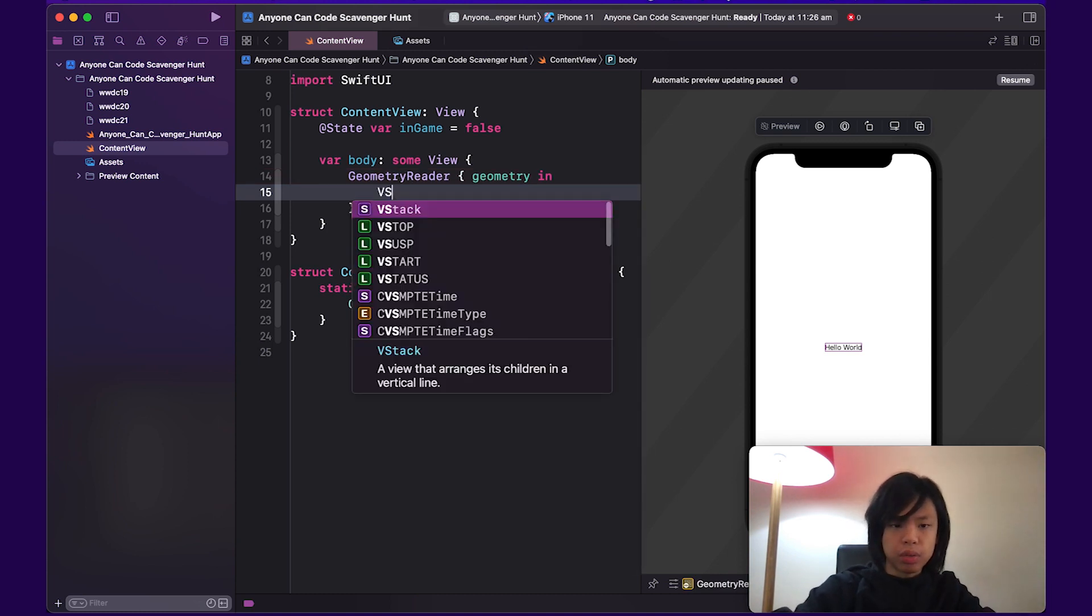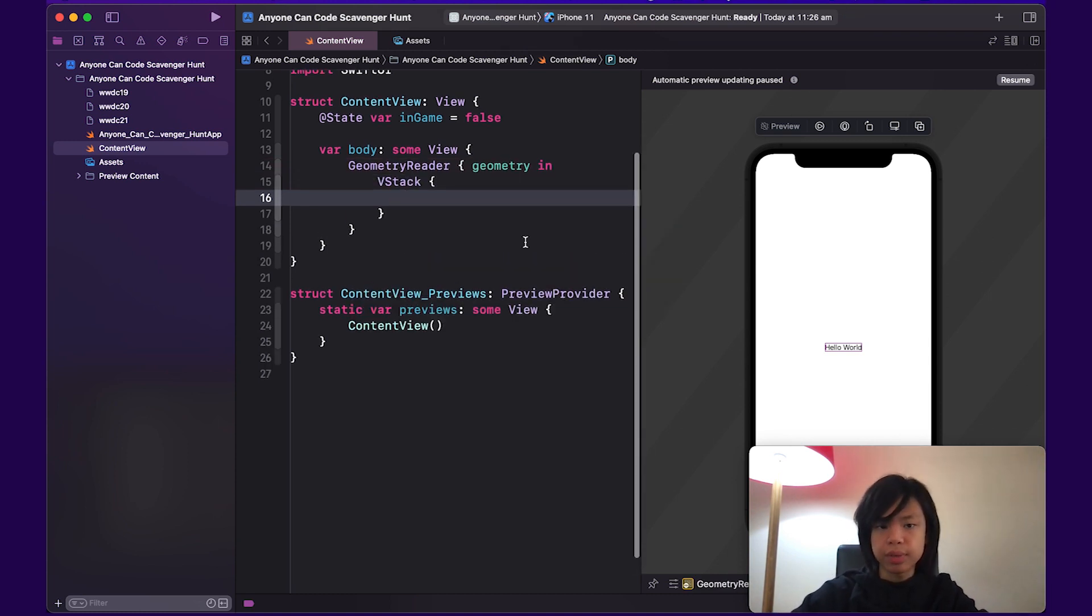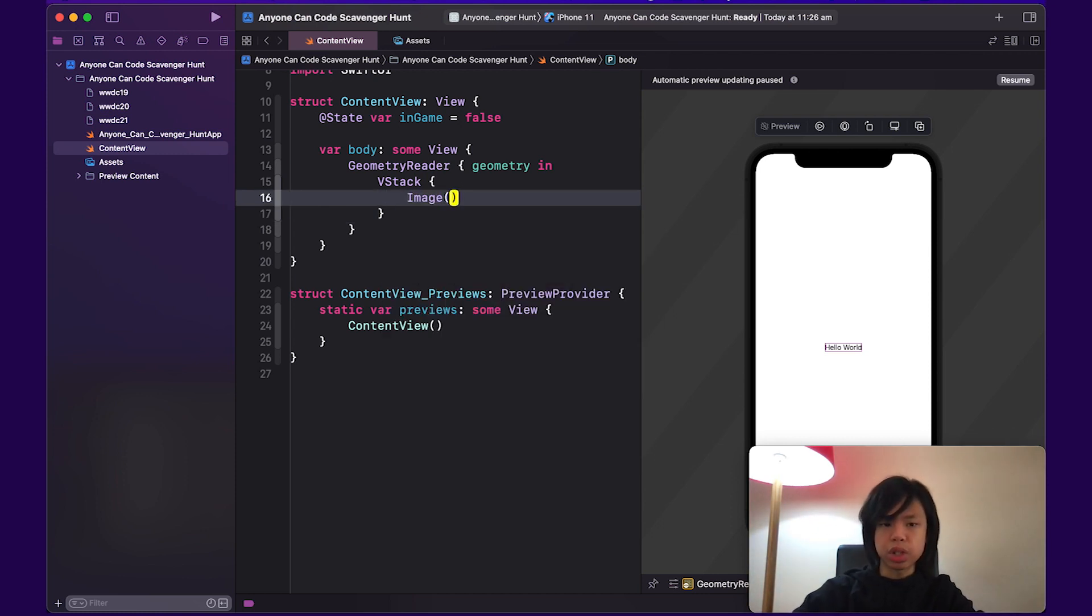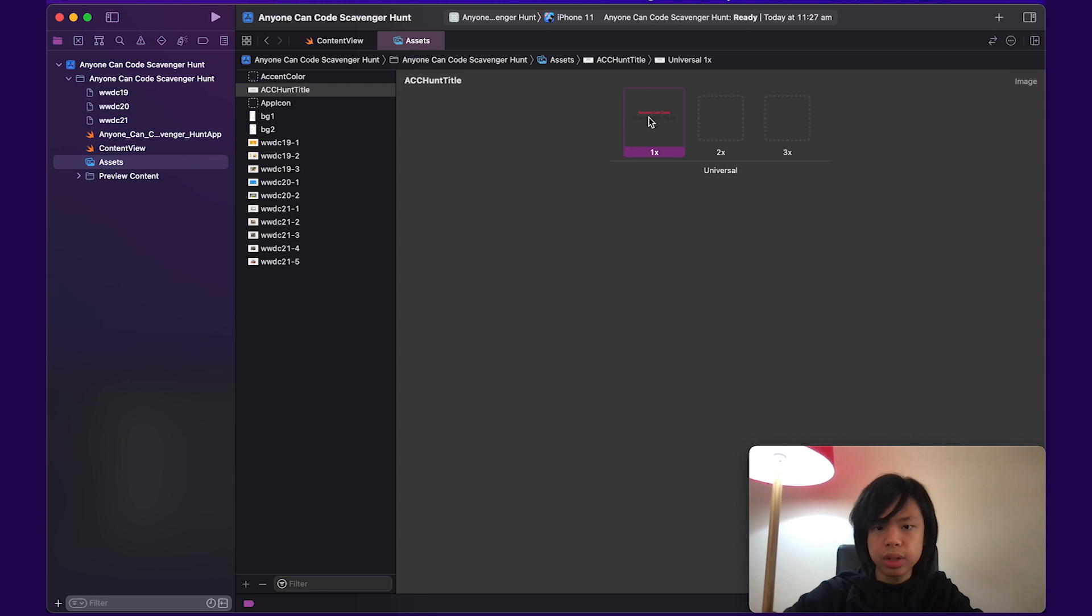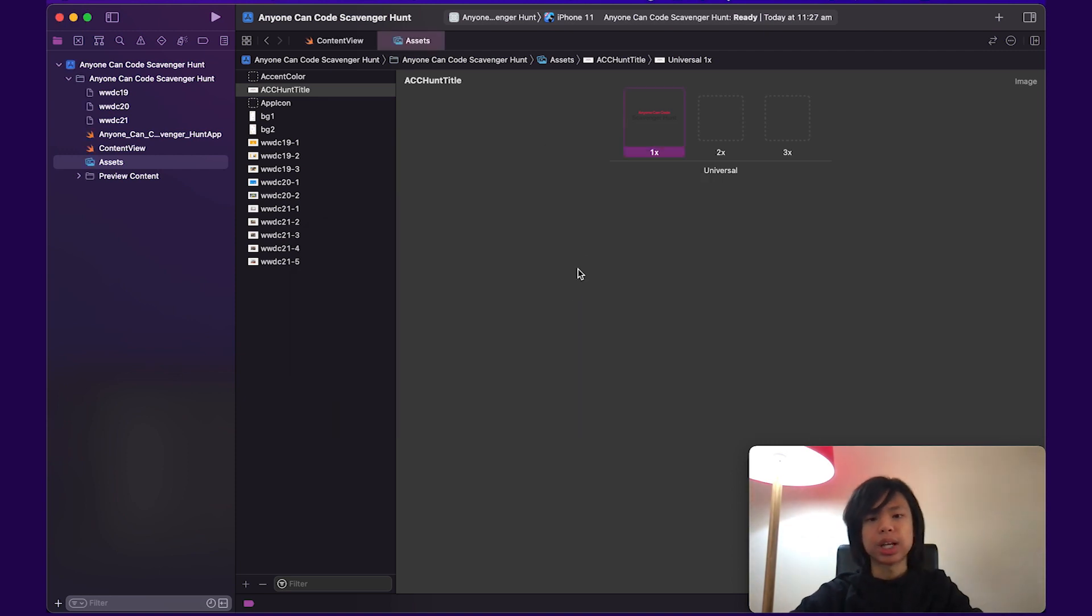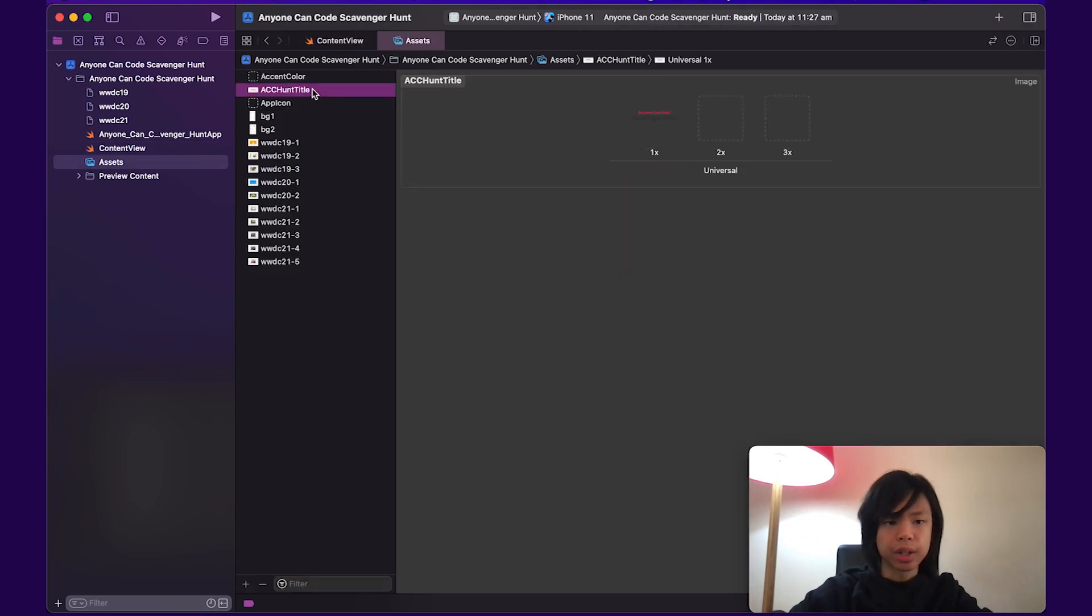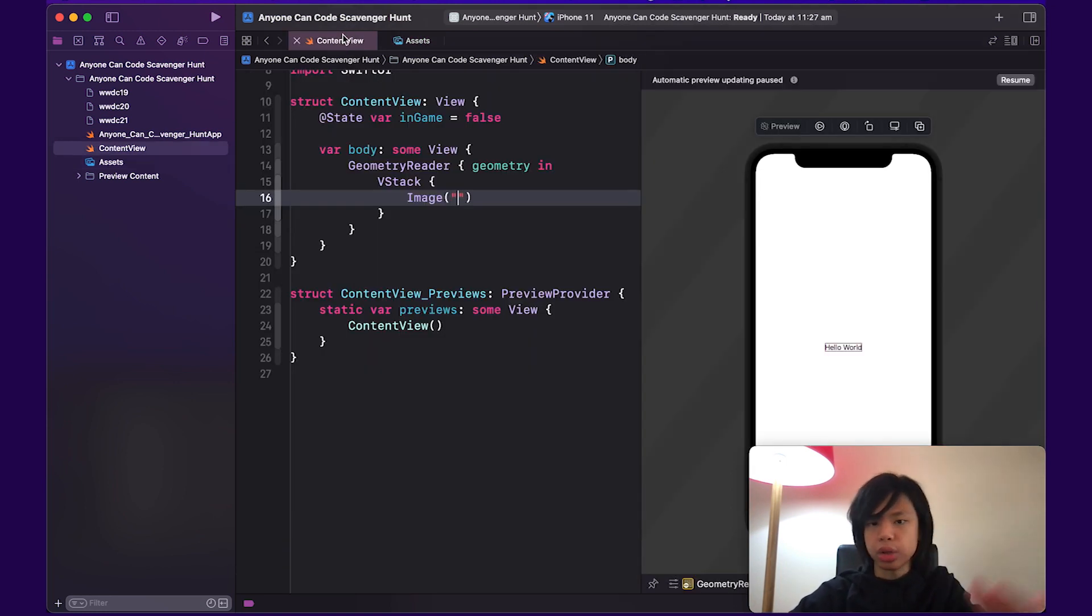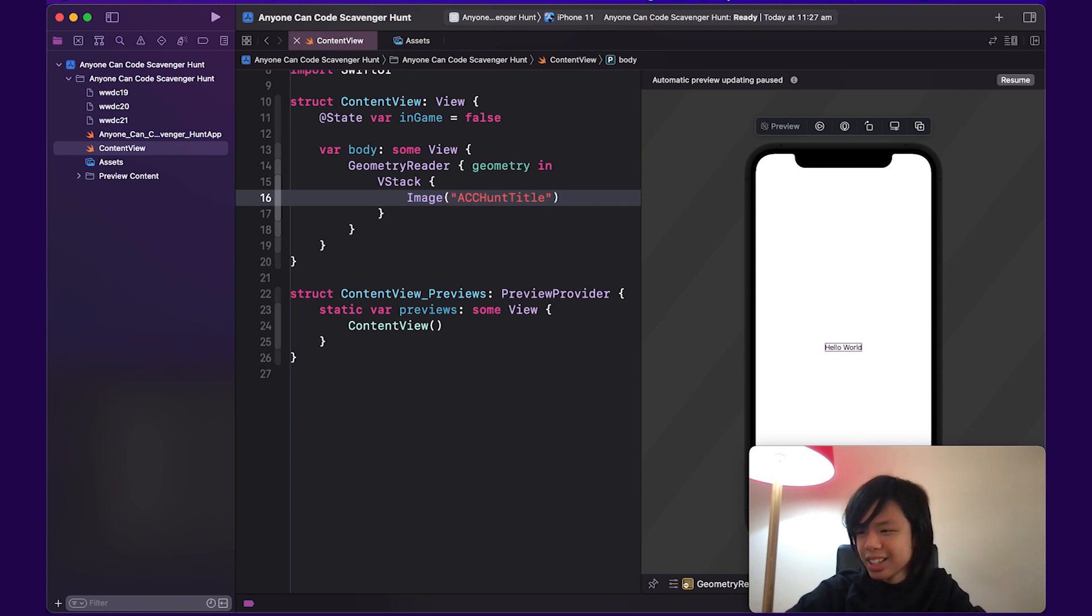So I'm going to put in geometry for this parameter so we can actually grab the size. For the V stack, I'm just going to create a V stack to order things vertically. And I'm also going to put an image just up the top. This image is going to be the title of the app. If I go back to assets, this is the asset that we dragged in. It's ACC hunt title. So it's basically just some text. Anyone can code scavenger hunt. ACC just stands for anyone can code.